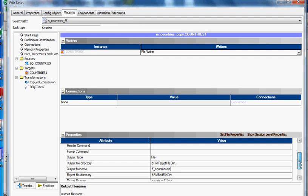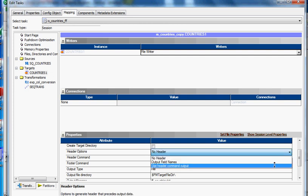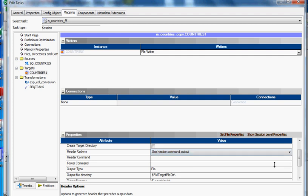Now this is the target file it will generate. In this target file ff-countries, if we want to incorporate header row and trailer row, right now it says no header. There is an option if you drop down this header option - there is 'use header command output'.